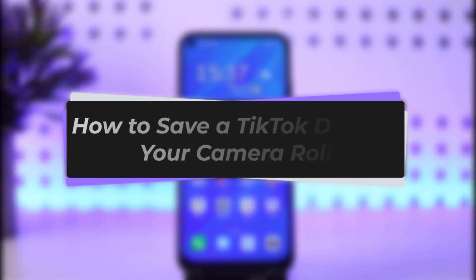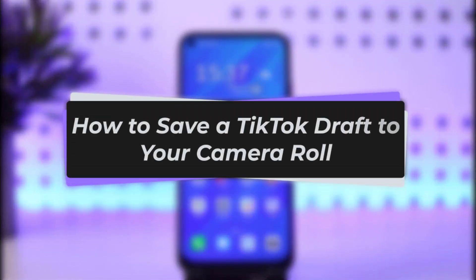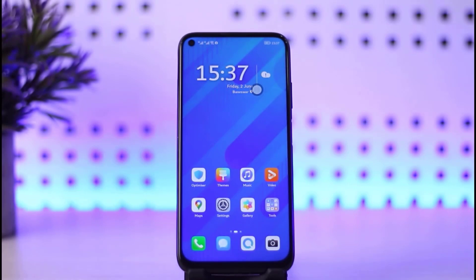Hello guys, welcome back to our channel. Today we have another video, and in this video I will be showing you how you can simply go ahead and save your TikTok drafts in your camera roll. Before we start, please make sure to like our video, subscribe to our channel, and without any further delay we will step into our video.